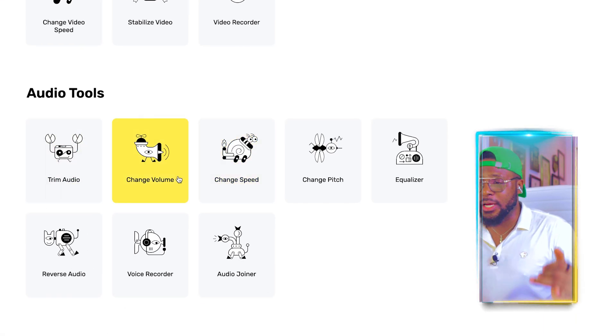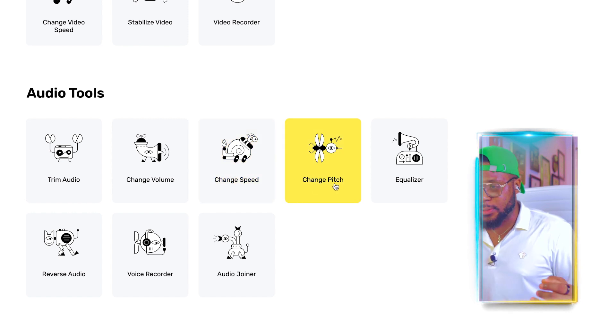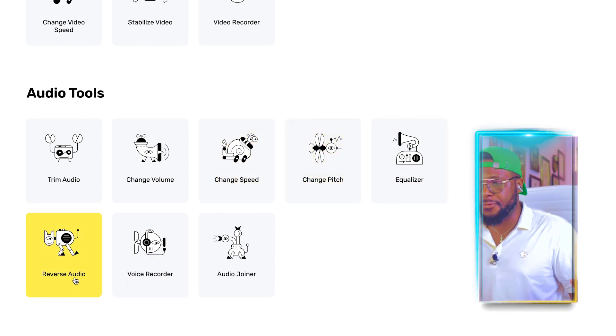If you scroll down, you can see trim audio, change volume, change speed, change pitch, equalizer, voice recorder, reverse audio, and audio joiner. The audio joiner is very important if you're creating content on YouTube. Most of the music we use for our videos is shorter than the video itself. With this audio joiner, it can seamlessly join the audio multiple times — you bring in the audio multiple times and join them together to create one long music track that fits your project. If you have a 30-minute video, the music will be long enough to cover it.